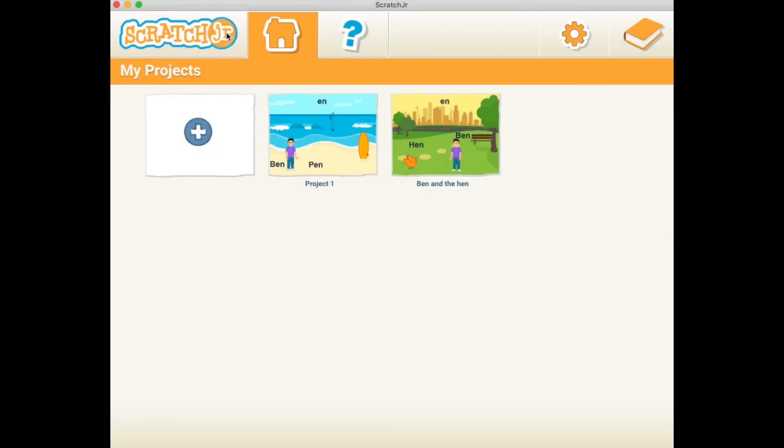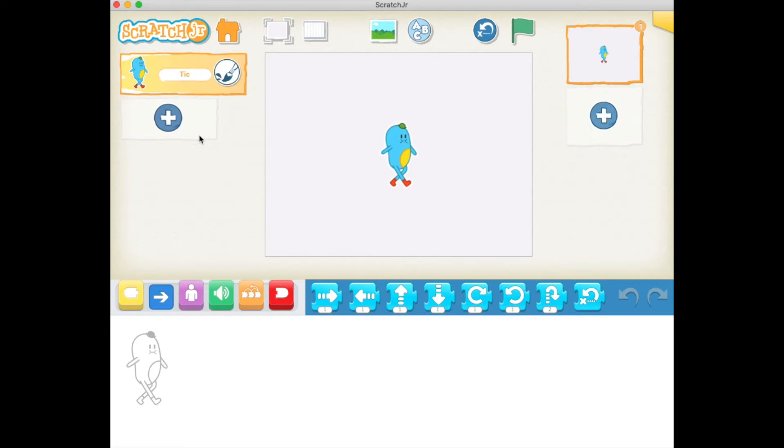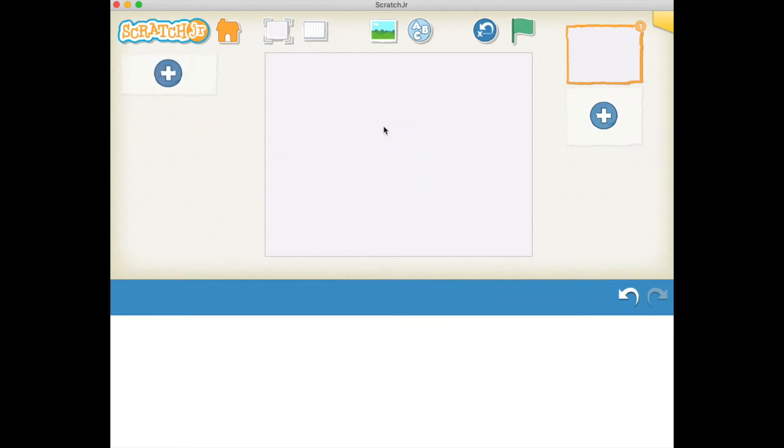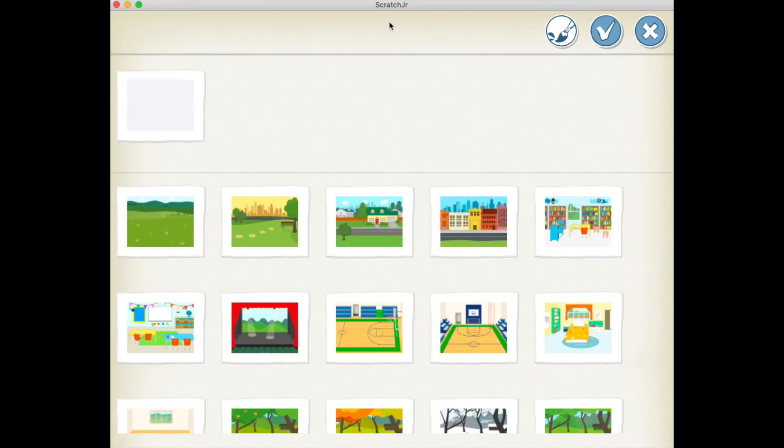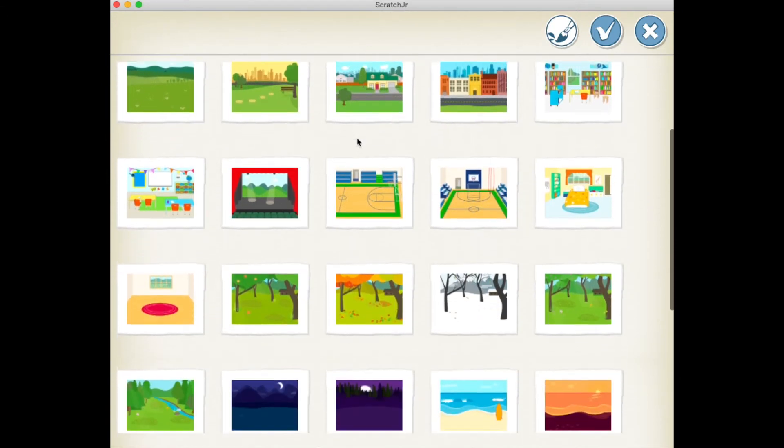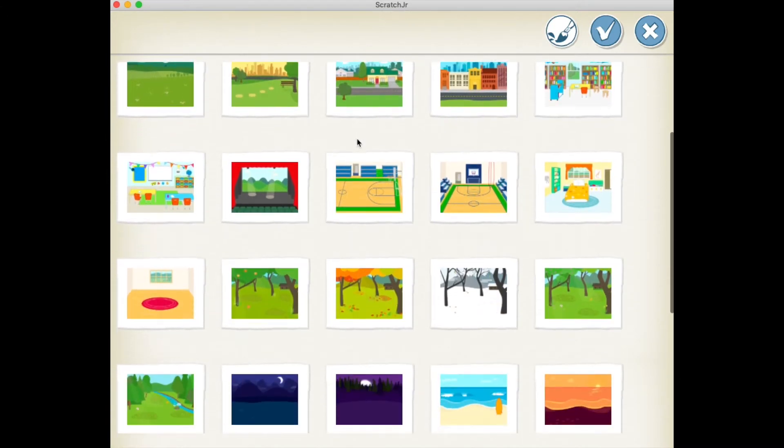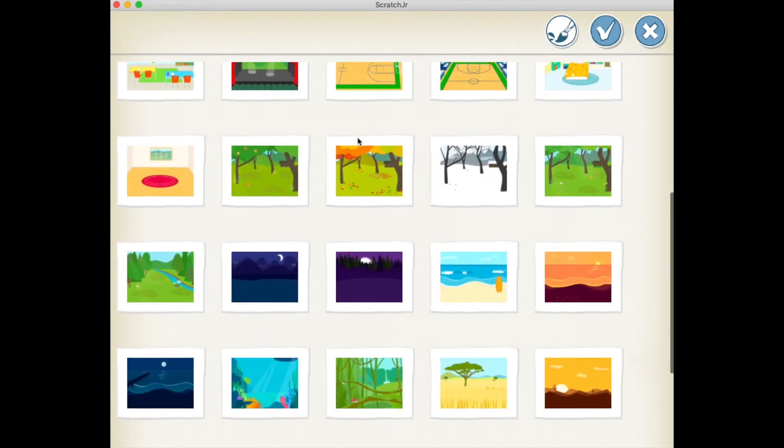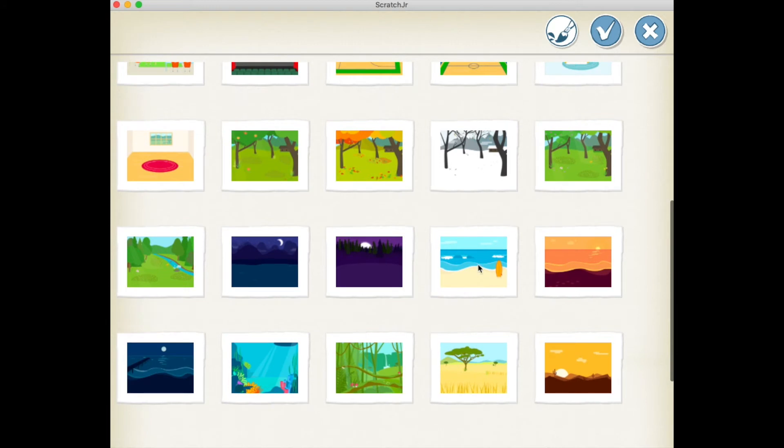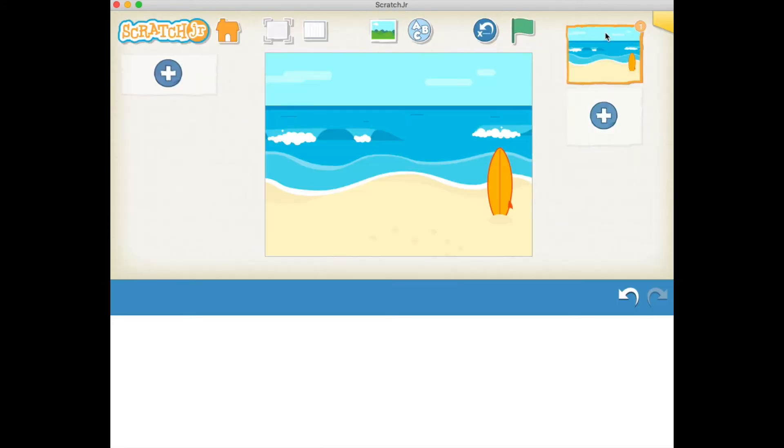Let's go ahead and click on the plus sign here to create a brand new project. Let's get rid of the first character here, and we're going to click on the background scene. You can choose a favorite one of yours, but I'm going to choose the beach background. Let's click on the blue tick.